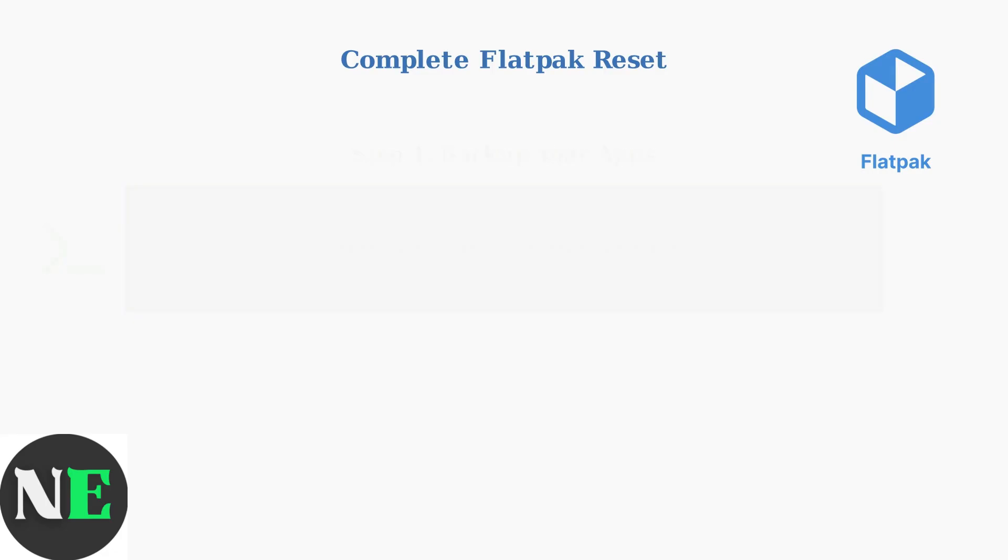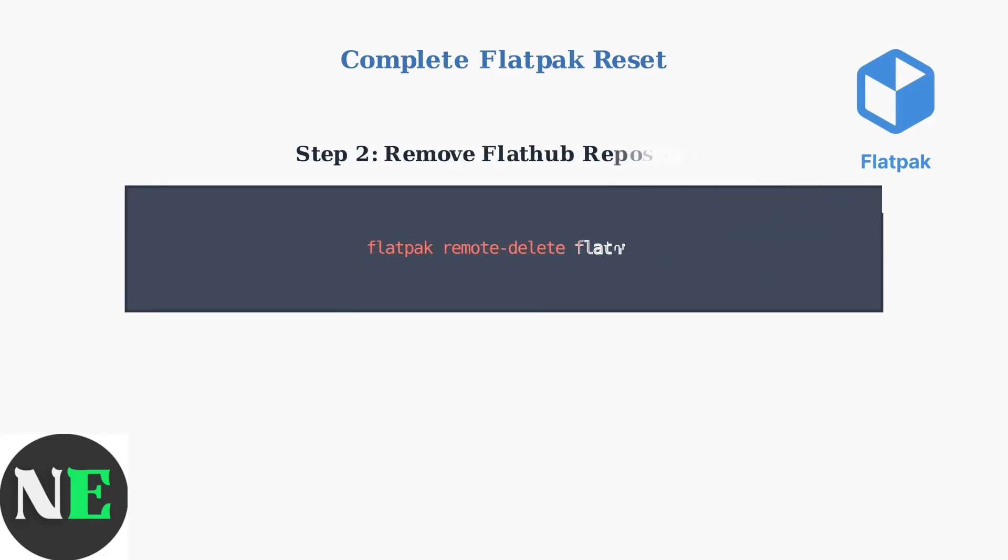Next, remove the existing Flathub repository. This clears any corrupted repository data that might be causing loading issues.